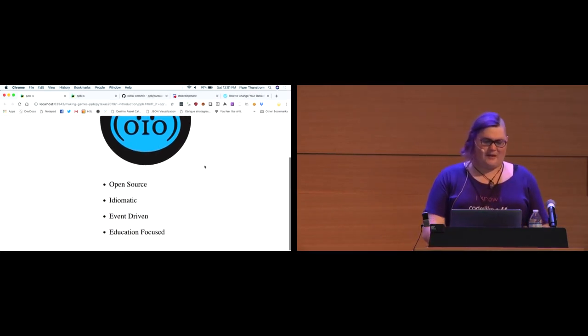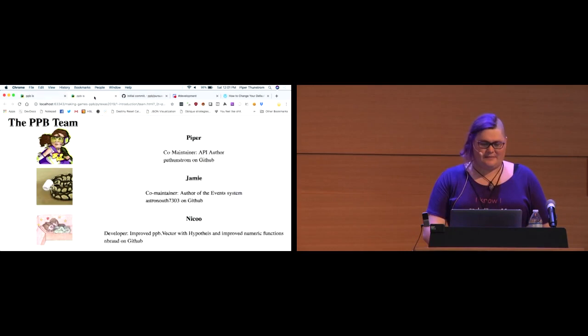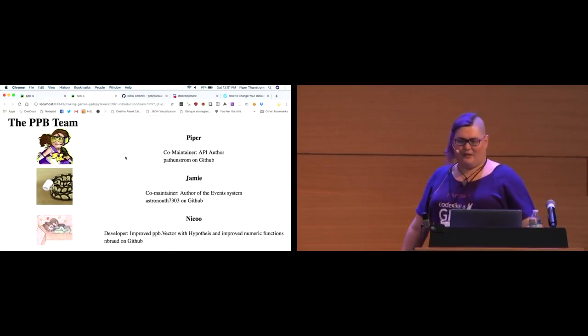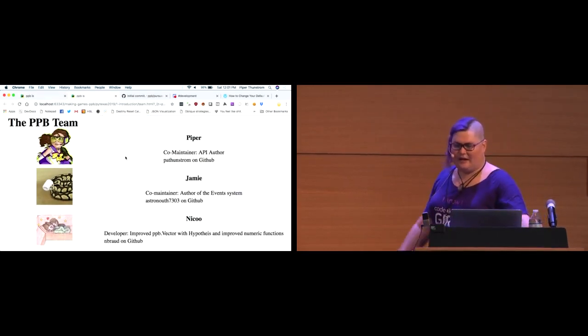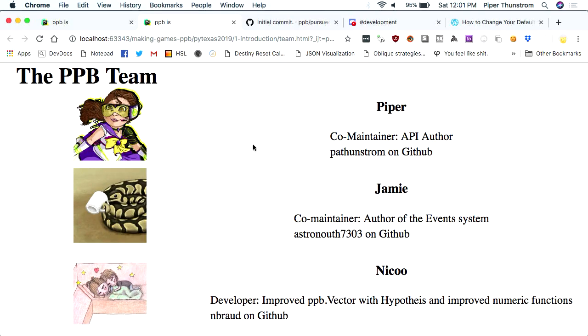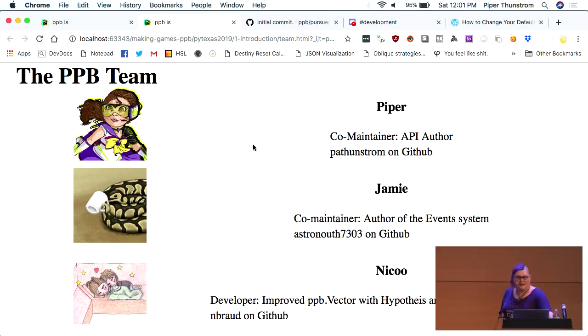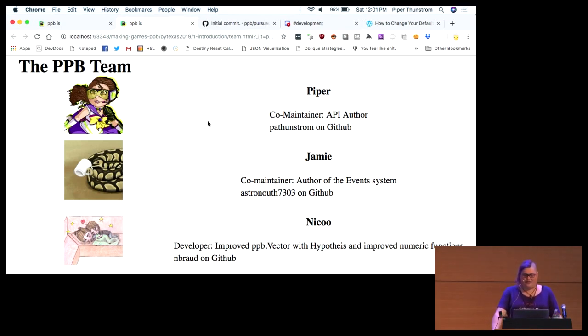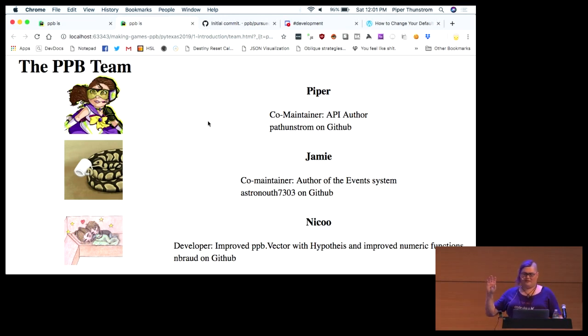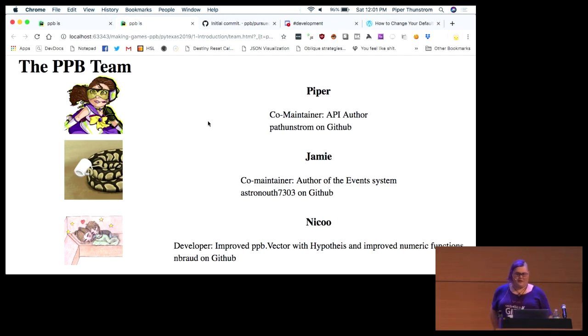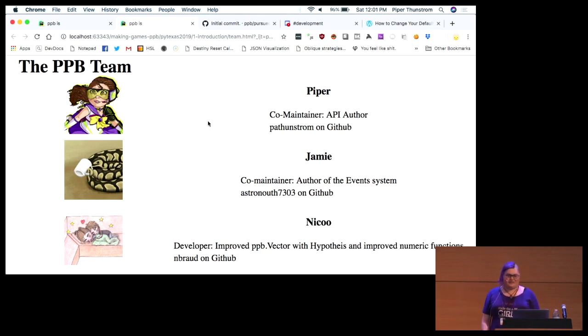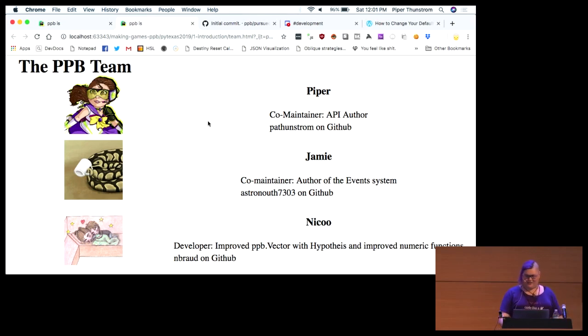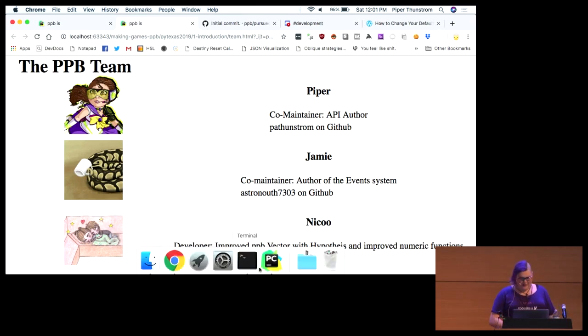So, that's what PPB is. This is the team. I'm Piper at the top. I'm PA Thunstrom on GitHub. I'm the API author and basically the manager of the project. Jamie is my co-maintainer. Jamie is actually the one who wrote the event system and has done a lot of great work and is currently trying to get an animation framework over the line. And Nico has done a lot of work on making our numbers stuff all work better.